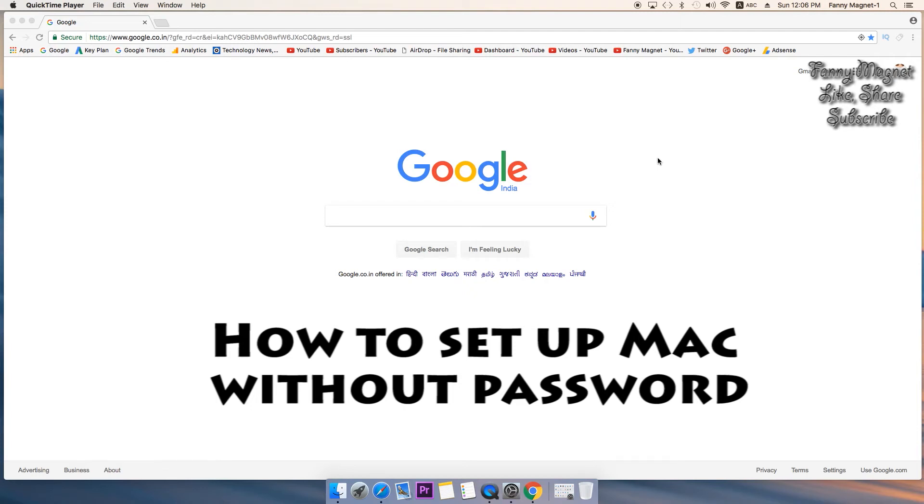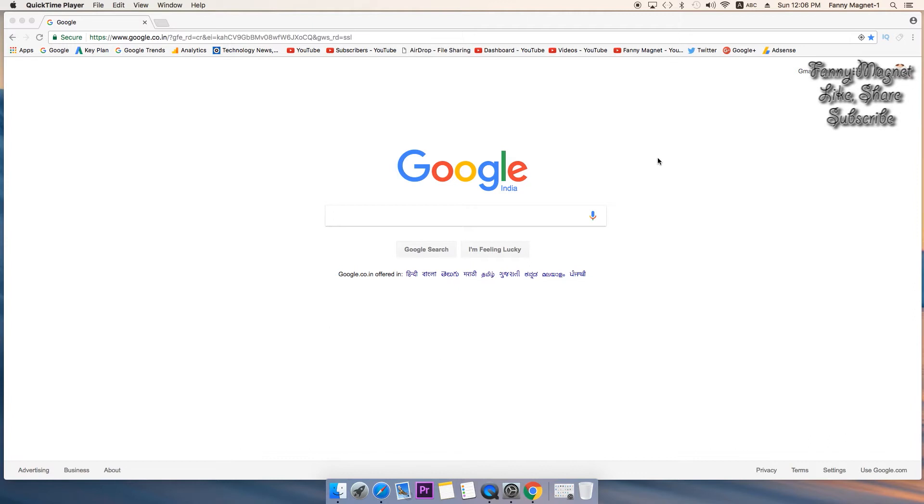Welcome to Fennymagnet. Right now in this video I'll explain how you can remove the password from your Mac so that you don't have to type any password in order to login, you just have to hit enter key.